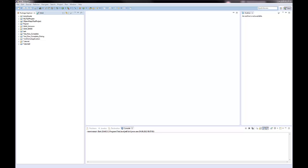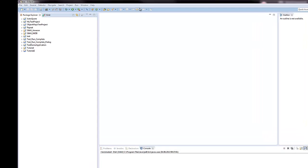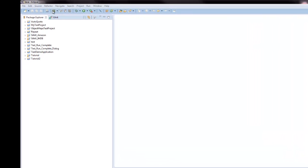This functionality is also available for Silk4Net and SilkTest Workbench. Image clicks enable you to interact with highly customized controls which cannot be identified using object recognition. You can use image clicks instead of coordinate-based clicks to click on a specified image.